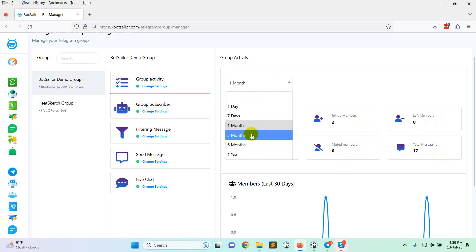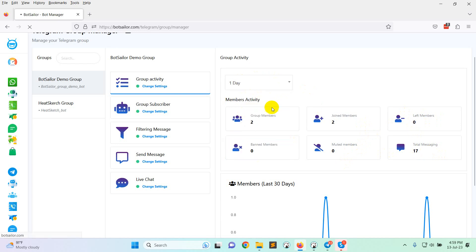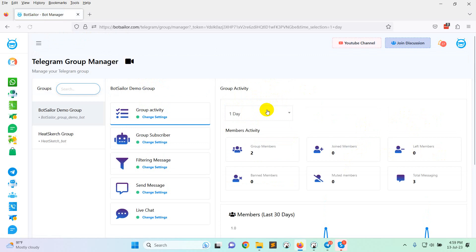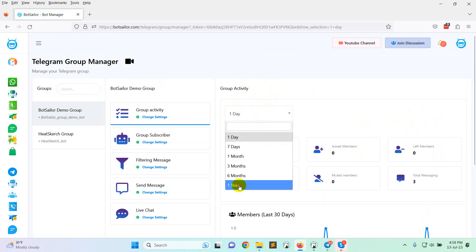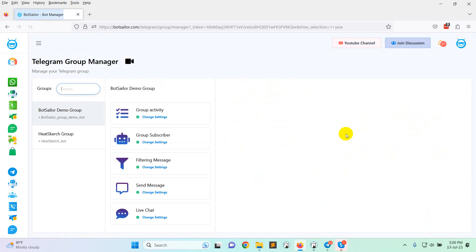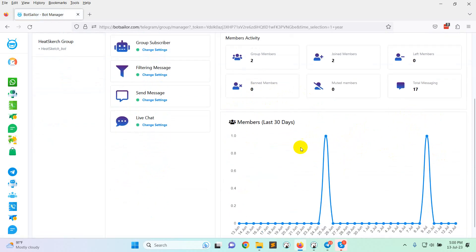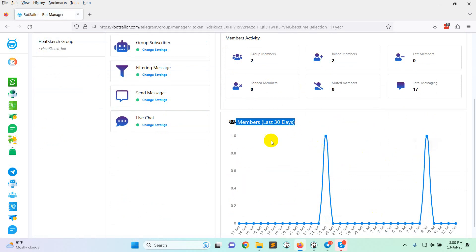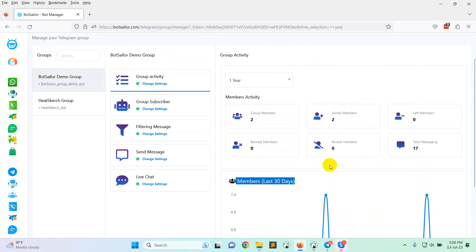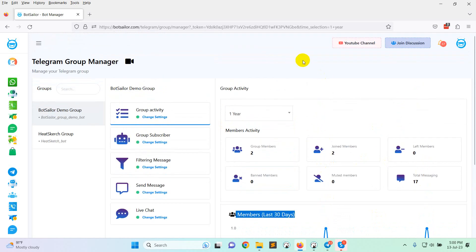You can filter this data for one day or one year as you like. And this is the members last 30 days, the chart in which date the members join in your group.